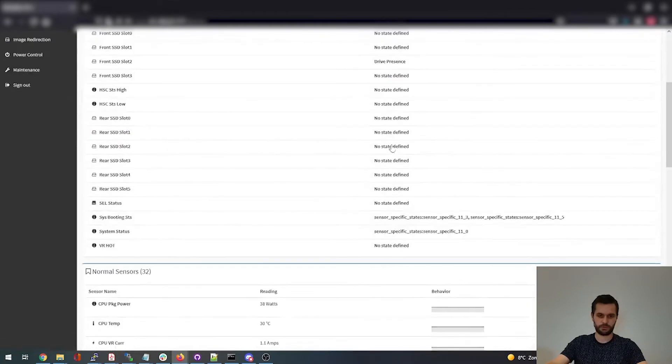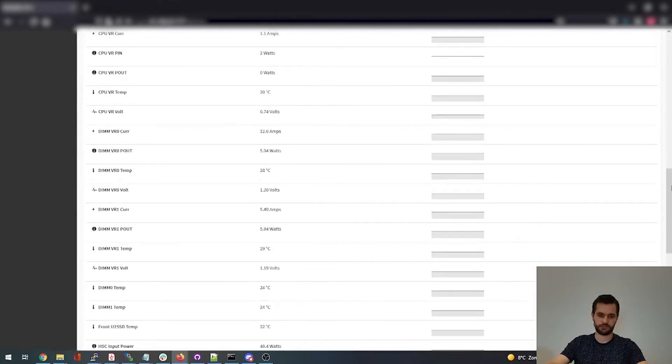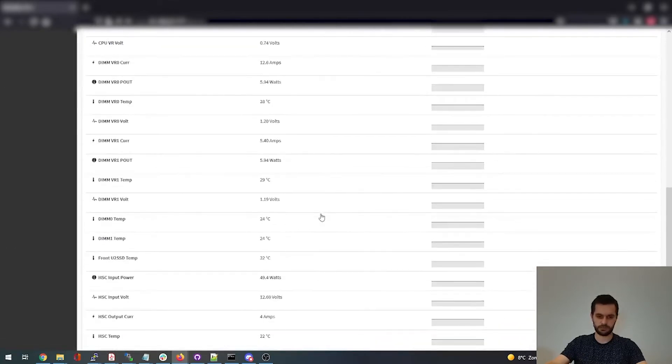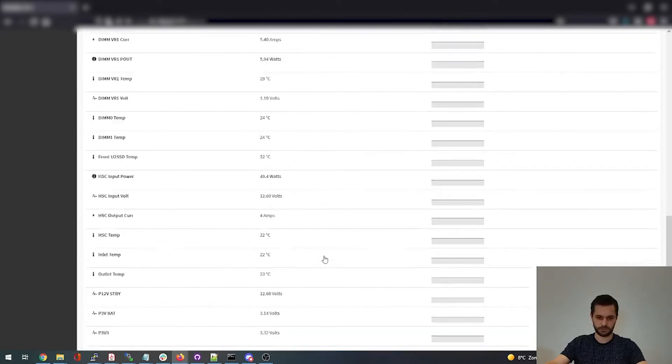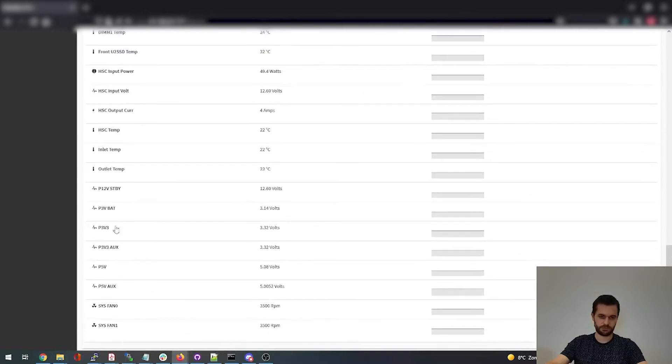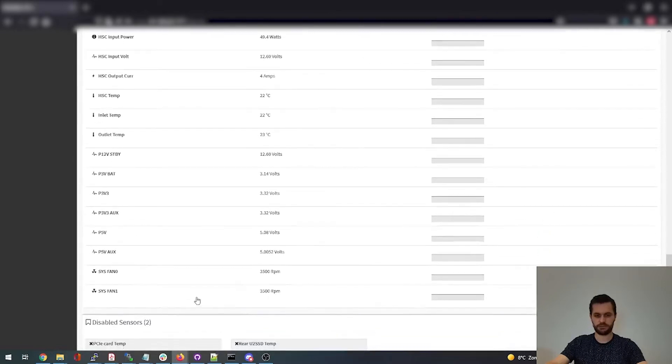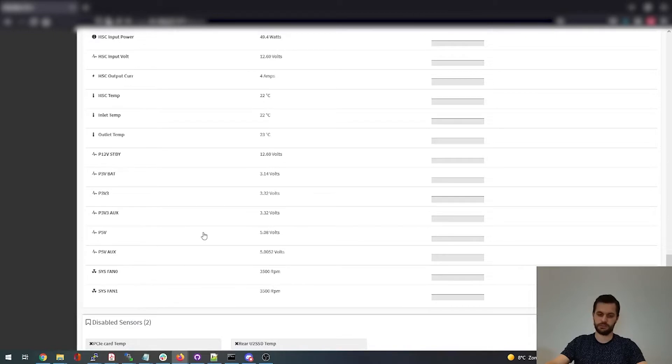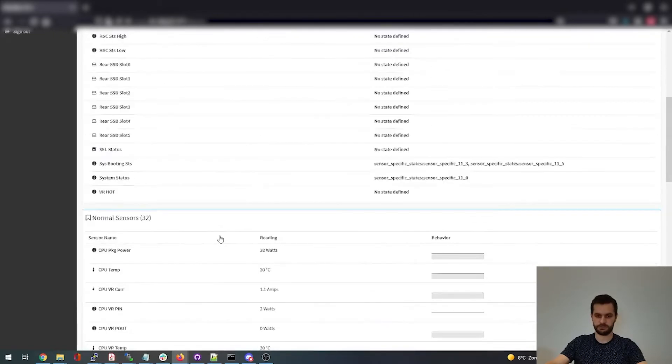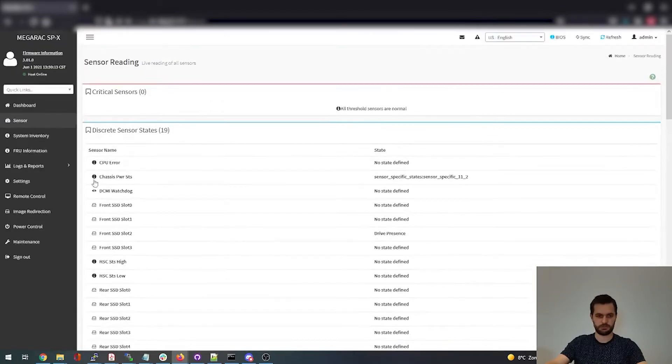So here we can see all kind of sensors like CPU temperature, inlet, outlet temperature, and also controller voltages: 12V, 3V, 3.3V, things like that. Rotations per minute with the system fans at the exit. So that's pretty interesting.